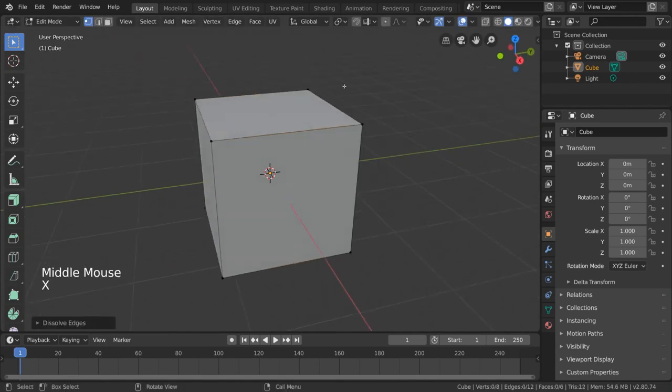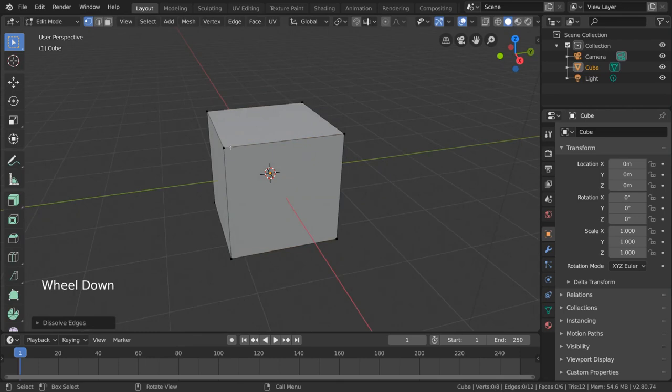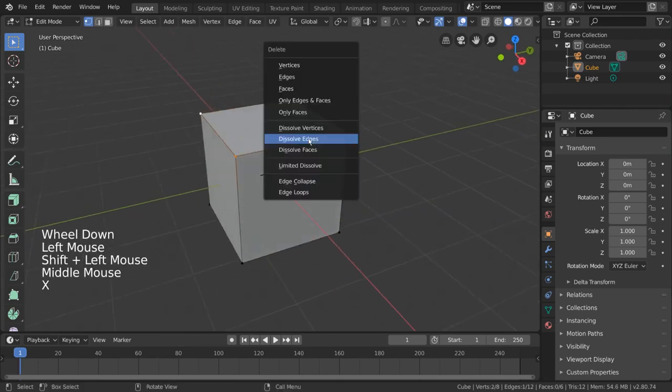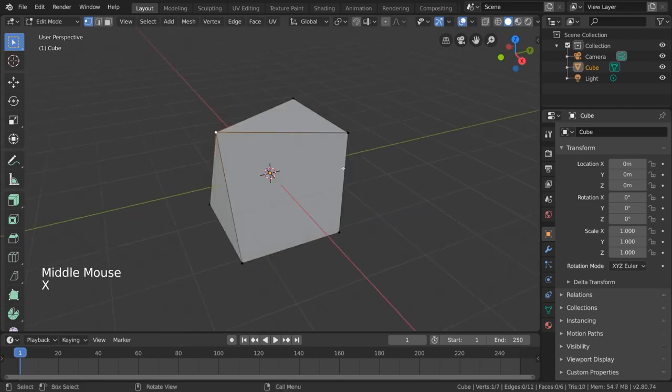Edge collapse will collapse all vertices along the boundary of your selection, caving in the geometry where your selection once was.